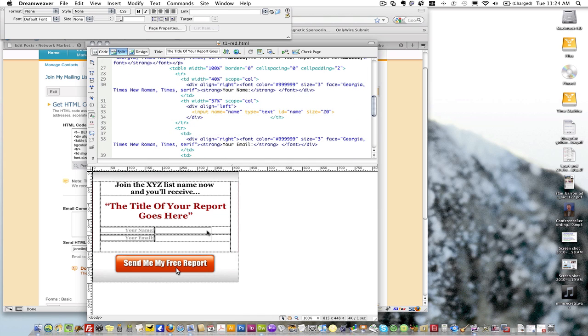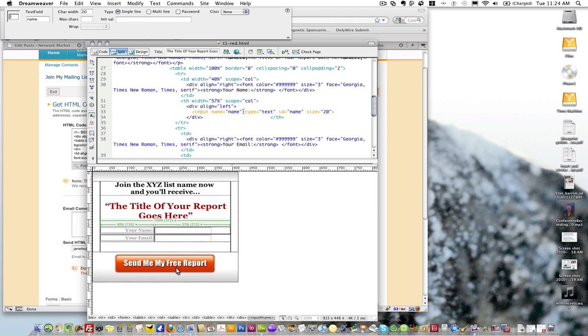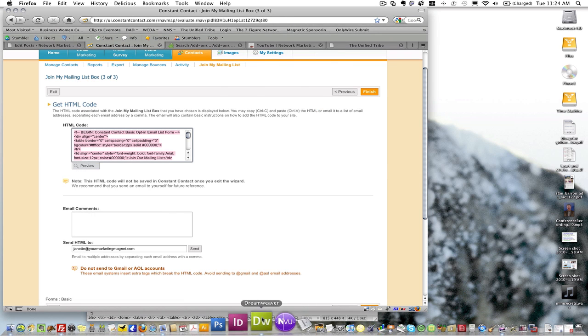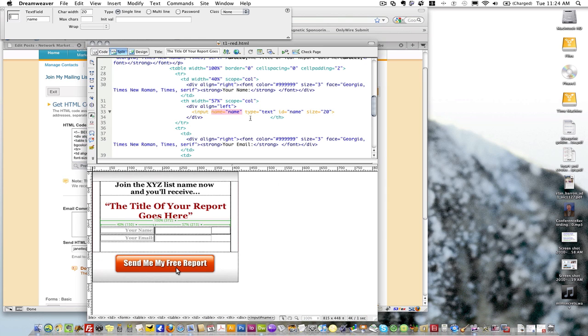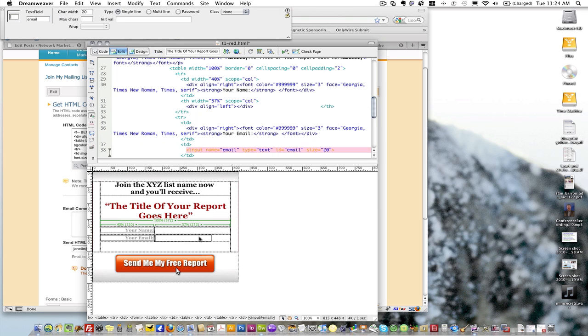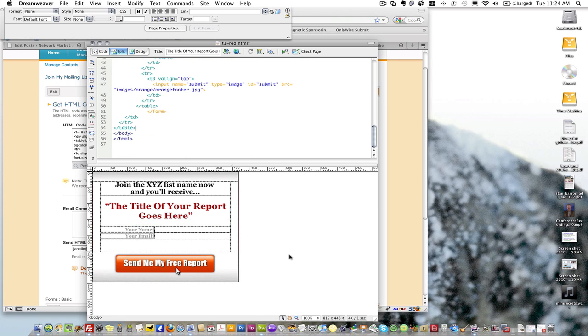The first thing I want to do is take out the field that is there. The reason I want to do this is because when I paste in the new code, it's going to automatically rename some of the field names. For example, where it says 'name,' when I paste in the new code from Constant Contact, it's gonna call it 'name2' or something like that and I don't want it to do that. So first I'm going to click on this field and delete it, and click on this one and delete it.